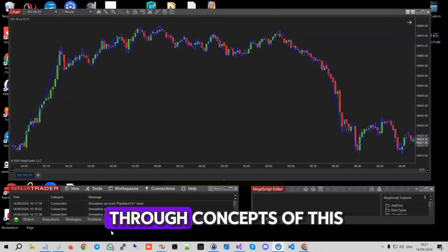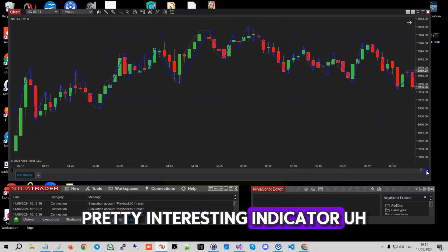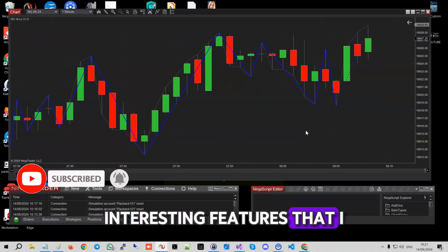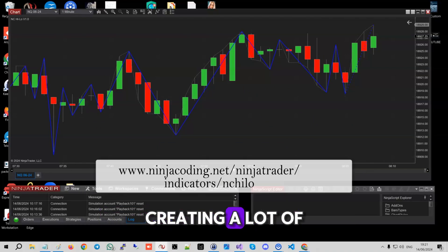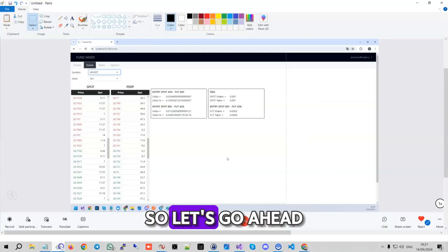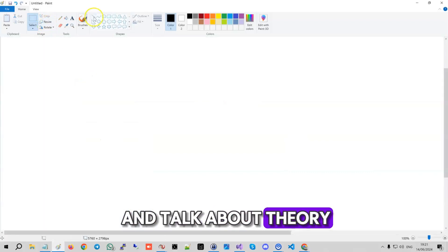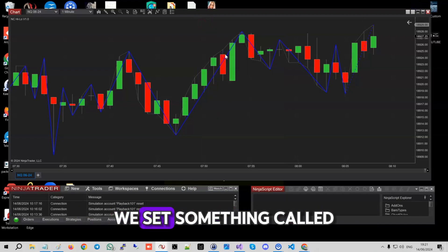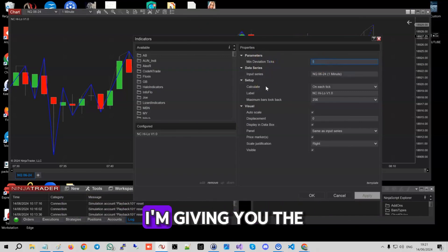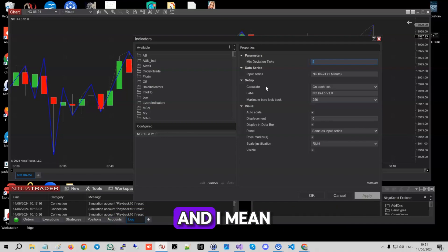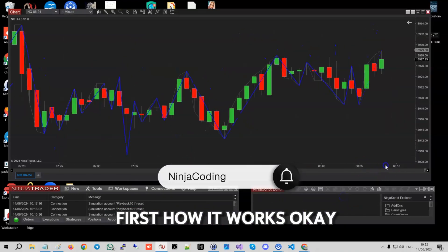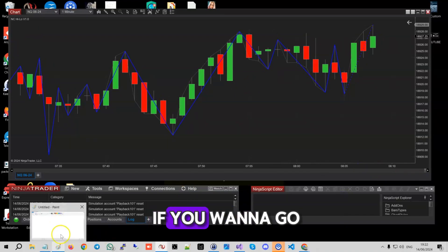In this video I'm going to go through concepts of this pretty interesting indicator. It's not new, but the whole idea was to code it and give it a few interesting features I haven't seen anywhere. This indicator is actually creating a lot of trouble to understand, because you have to understand that it constantly updates. I'll explain first how it works, then how I built it, and then you can get the code and review it.